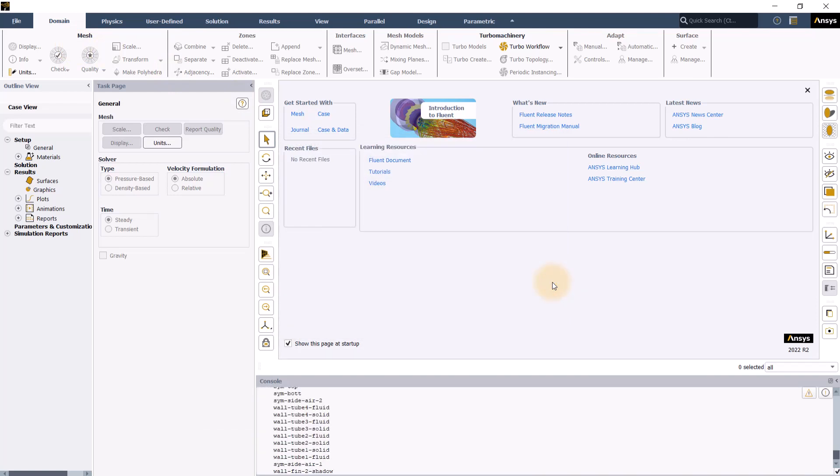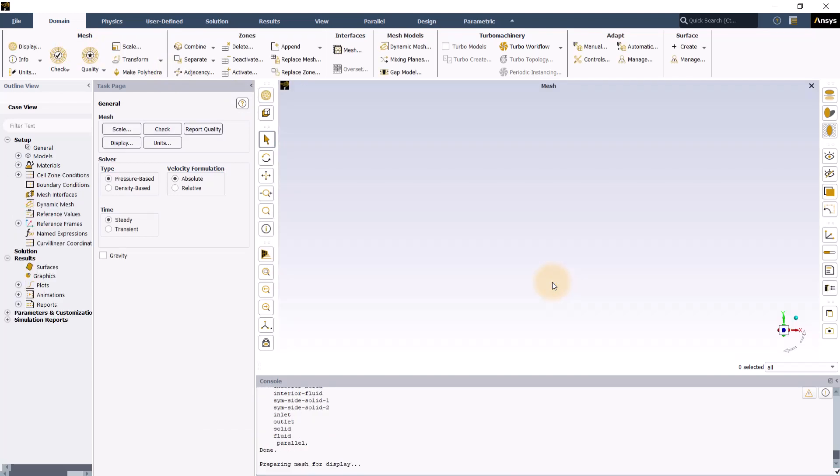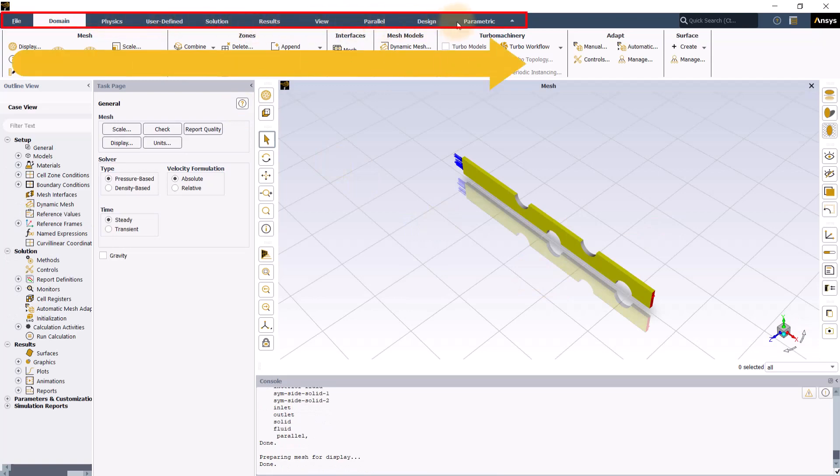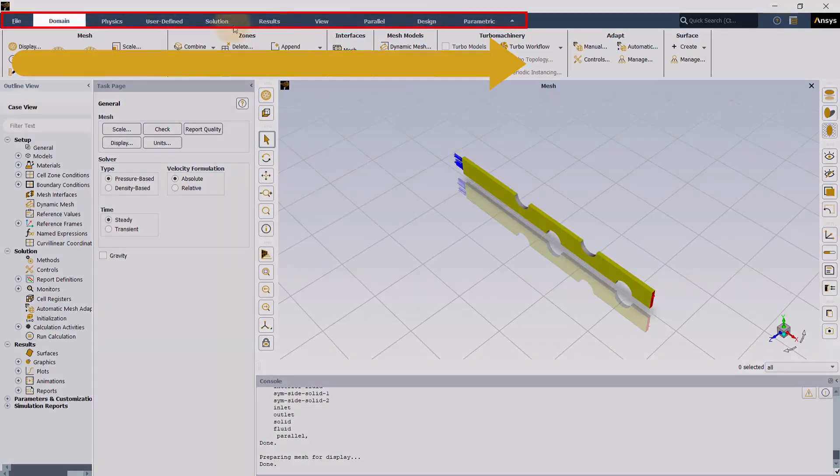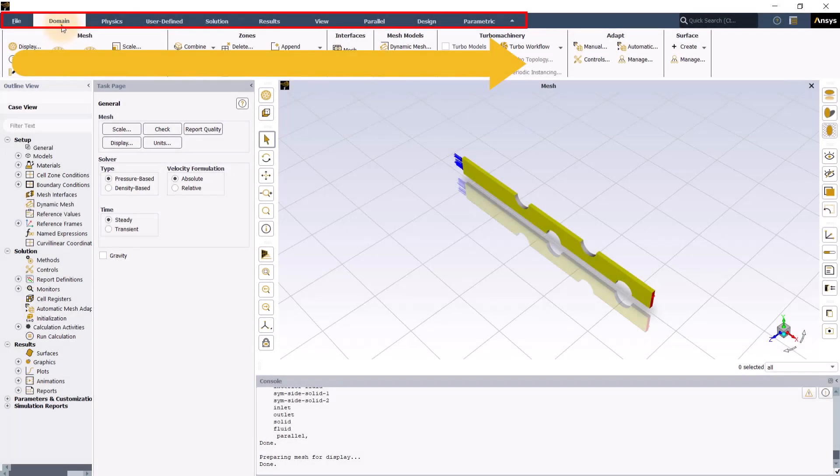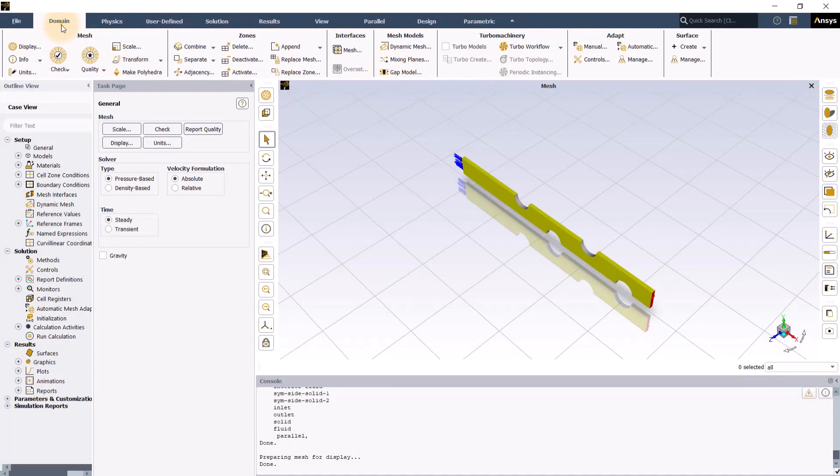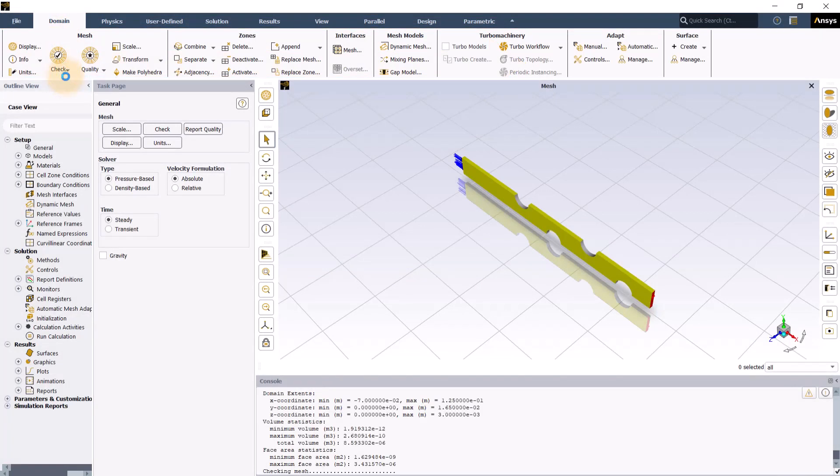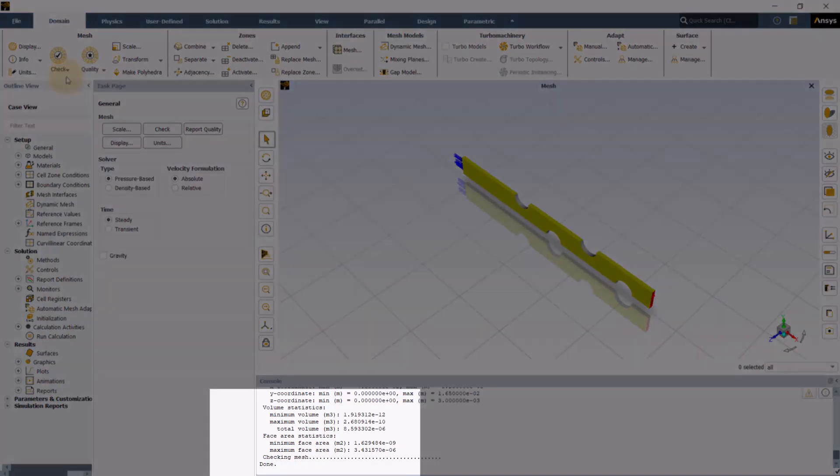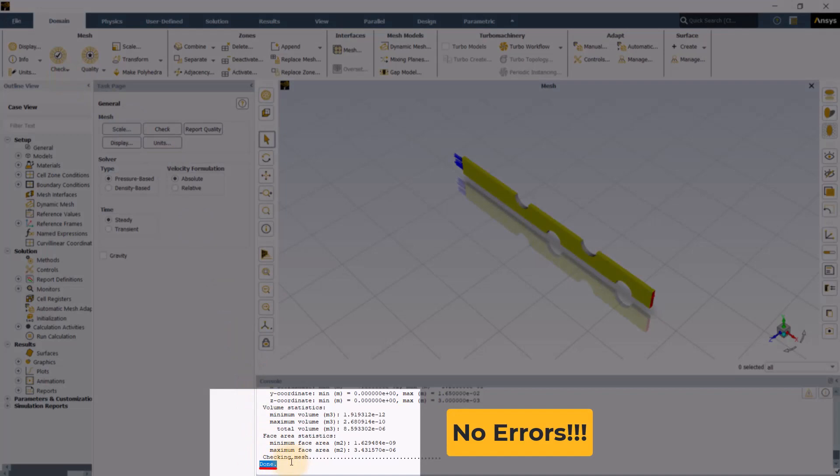Once the case file is loaded, we will follow the normal procedure of working through the ribbon tabs from left to right starting with the domain tab. We will first perform a mesh check where we will look at the output in the console window and make sure there are no error messages to confirm that the mesh is error free. Here as we can see, it shows done without returning any error messages.